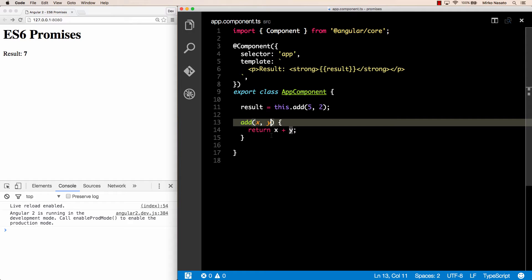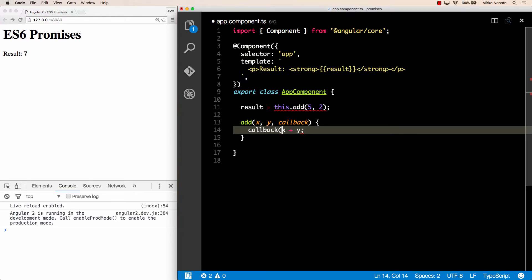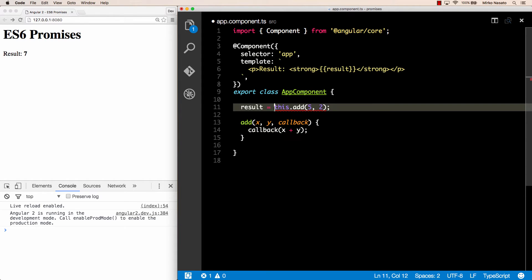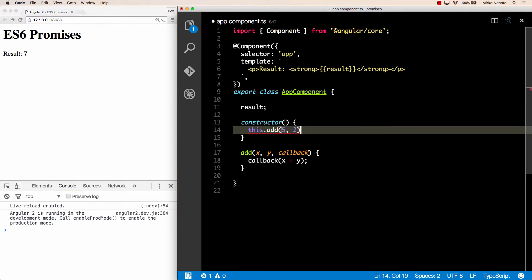The first approach is to use callbacks. A callback is a function that we accept as a parameter of our method and that we'll call when the result is available. The parameter can be named whatever you like, but I've named it callback to make it clear. So instead of returning the result we invoke the callback function passing the result. Now we need to change the way we call this method, so let's add a constructor and call add(5, 2), and now we need a third argument that is the callback function that will receive the result. The ES6 arrow function syntax is very convenient for these cases — we take the result and simply assign it to this.result.